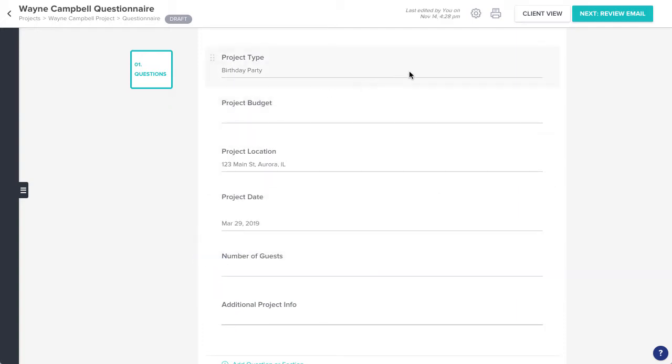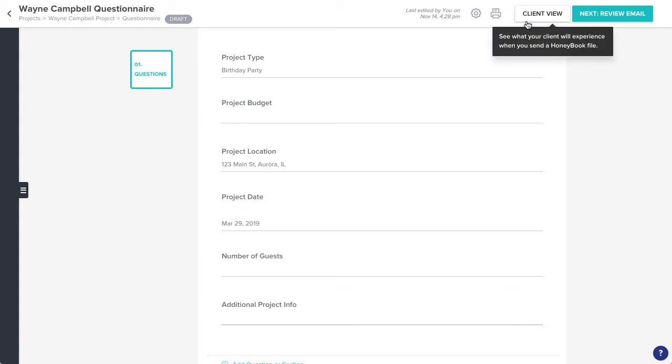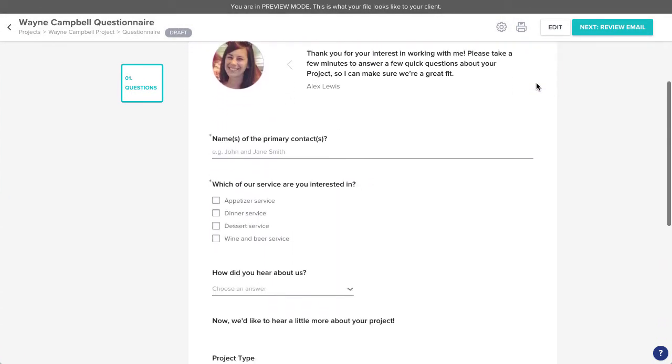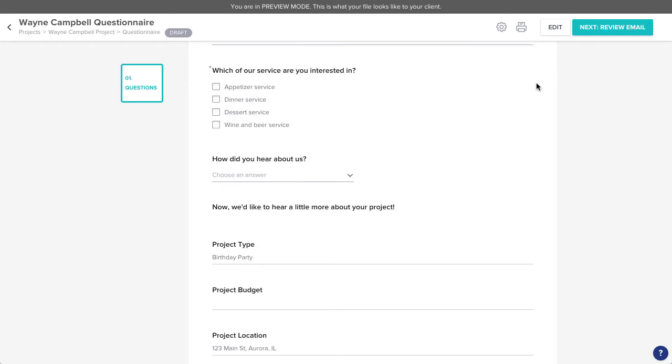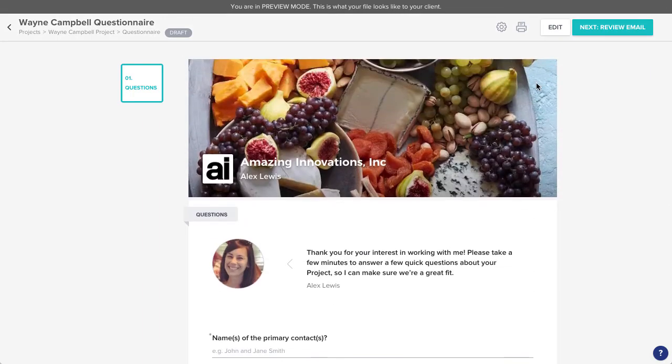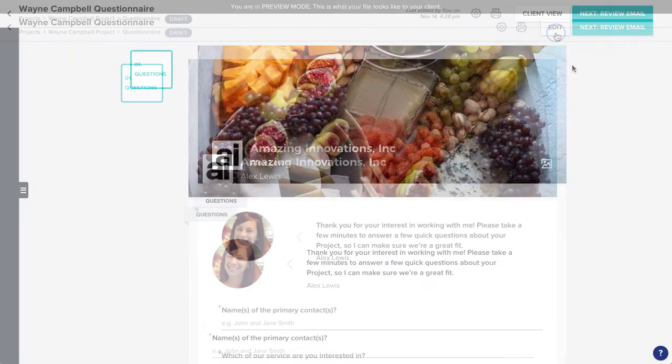When you're ready, click on Client View if you'd like to preview what your client will see before you send. If it looks good, click Edit to head back to your view, and then Review Email when you're ready.